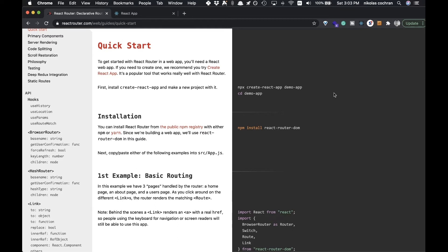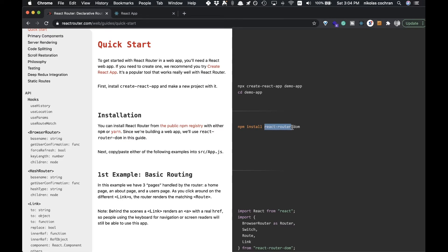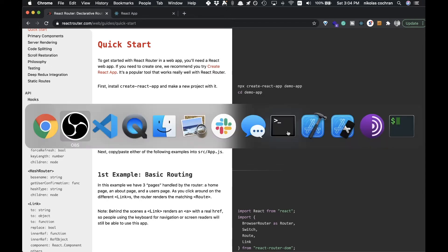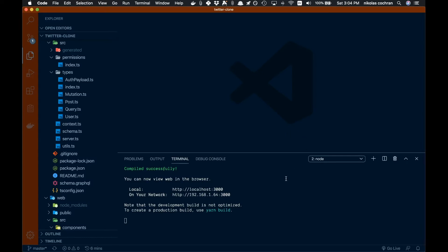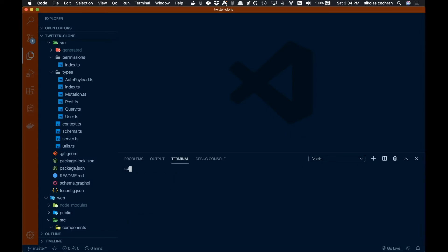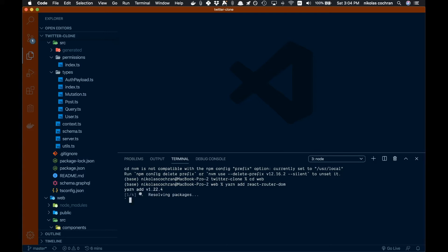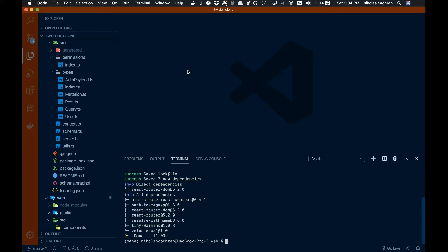So let's come over here and copy over this react-router-dom. There's another package for native and stuff, so you want to make sure you're getting the react-router-dom. Then we're going to come back over here and open up a new window. Make sure we're cd'd into our web folder, and we're just going to go yarn add and paste that in and let it run.